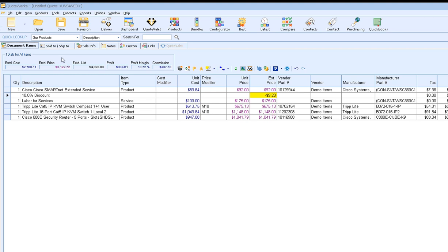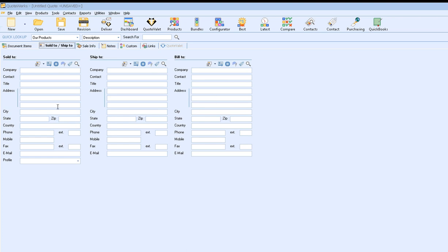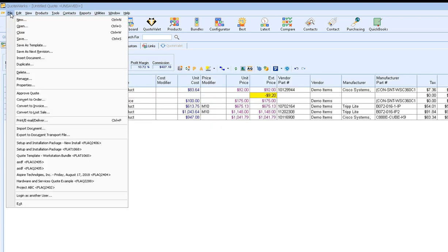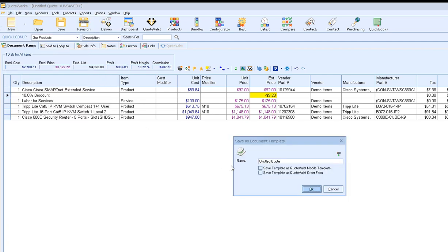The only difference between this and a new document in QuoteWorks is there are going to be two steps. First, you'll want to make sure you haven't added any contact information. If you save contact information in the template, it will remain in the template and you'll have to replace it each time. If it's for the same customer each time, that's fine. But for most companies, you're going to want to leave the sold-to, ship-to, and contact info blank on the template. And then the second step to save it as a template: simply click on File, Save As Template. Give your template a name — so maybe we'll call this our "promotion item" — and hit OK.